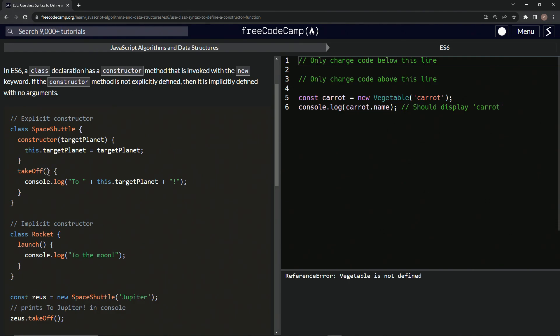And so we've got takeoff, this takeoff function right here. And console dot log, it's going to do a console dot log to, and then it'll do this target planet and whatever we passed into this with an exclamation point right there.